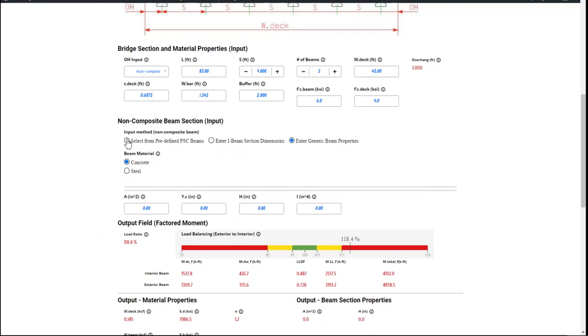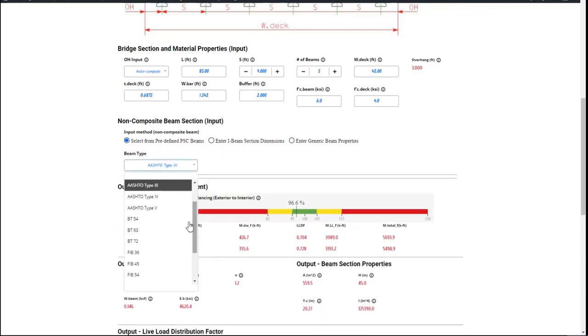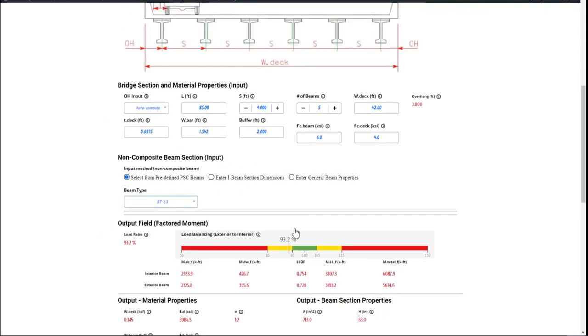As an example, I'm going to pick one from the list. Let's say I want to use bulb T63. You can see that the result is 93.2%. This means that if you divide your exterior girder load by the interior girder load, you get 93.2%.